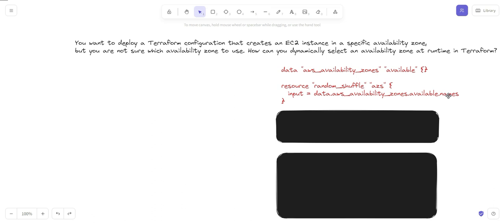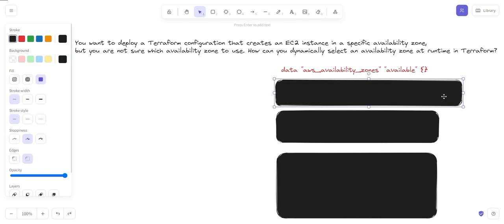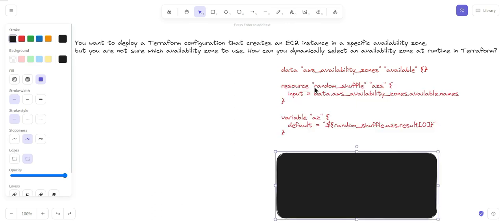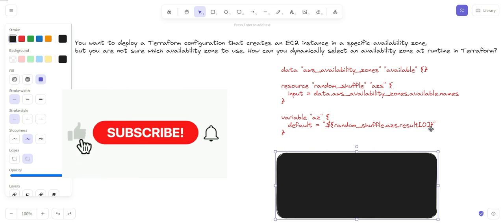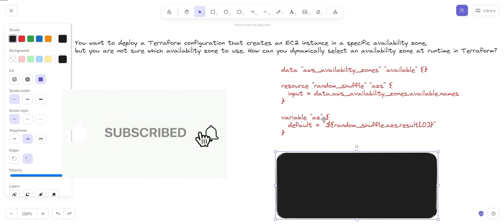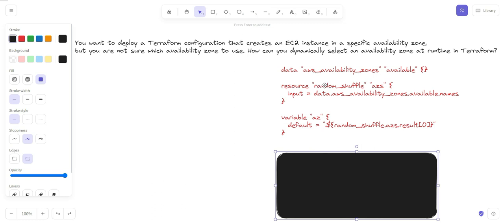Once you perform the shuffle, you store the result in a local variable — taking `random_shuffle.azs.result[0]`, meaning whatever comes first in the shuffled list, you store that. This configuration uses the random shuffle provider to shuffle the list of available zones retrieved from step one and selects the first item as the randomly selected availability zone.